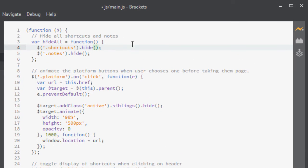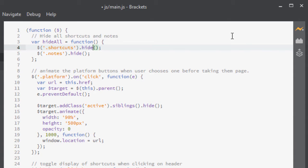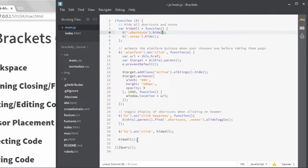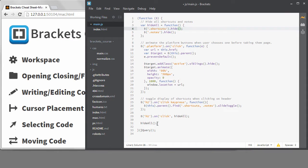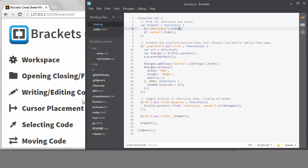Notice that there's a little dot right now next to the Live Preview button. If I hover, it tells me I need to save the file to refresh. That's because changes to the JavaScript files are not reflected in Live Preview until you save your file. HTML and CSS changes are reflected immediately, but you need to save JavaScript.